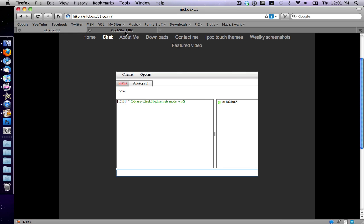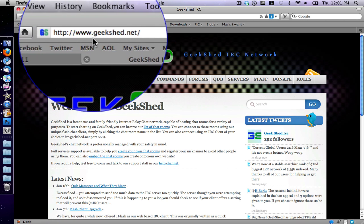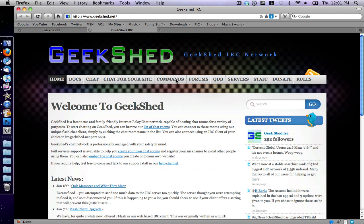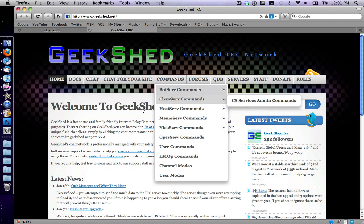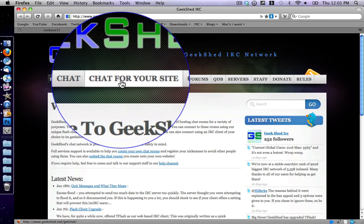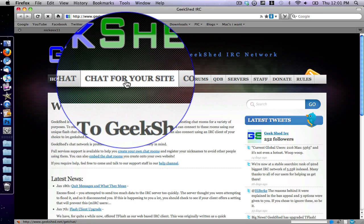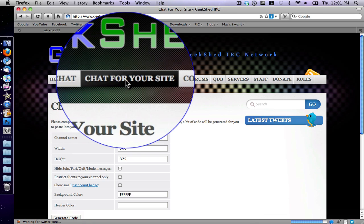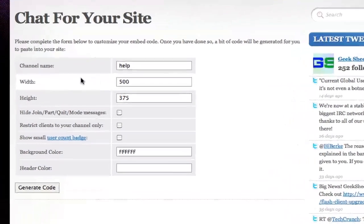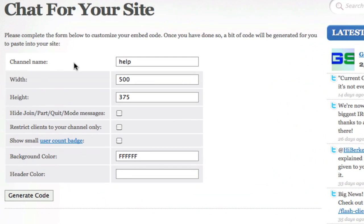What you want to do is you want to head over to geekshed.net, which I'll post a link to in the description. And then what you do is you go up here to chat for your site. Just click on that, and it's a pretty simple way to do it.